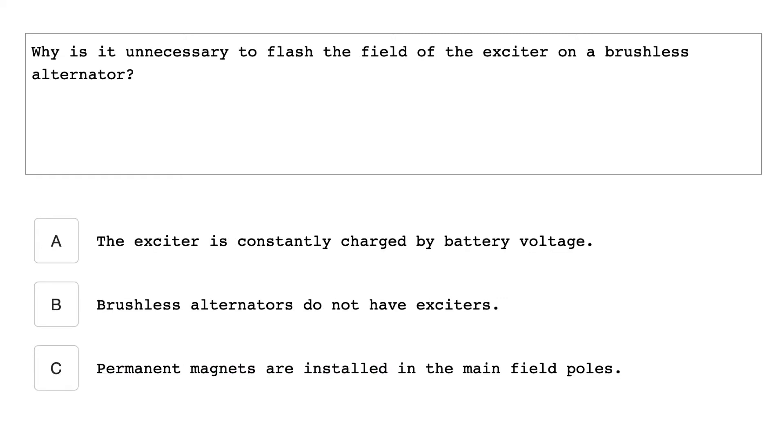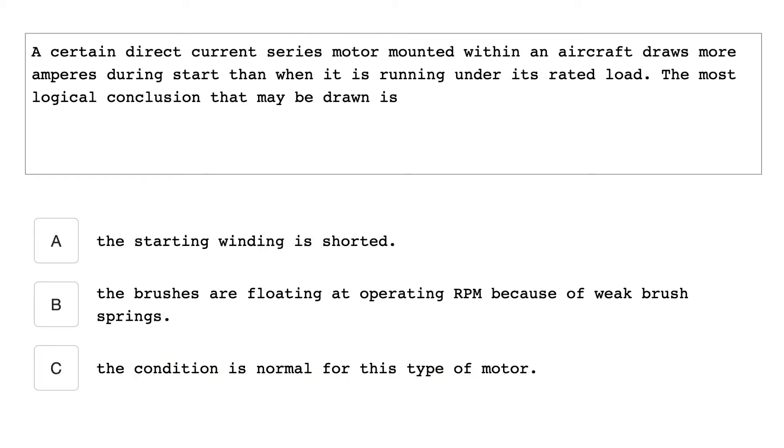Why is it unnecessary to flash the field of the exciter on a brushless alternator? Permanent magnets are installed in the main field poles. A certain direct current series motor mounted within an aircraft draws more amperage during start than when it's running under a rated load. The most logical conclusion that may be drawn is the condition is normal for this type of motor.